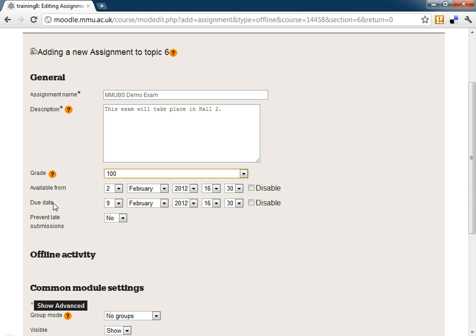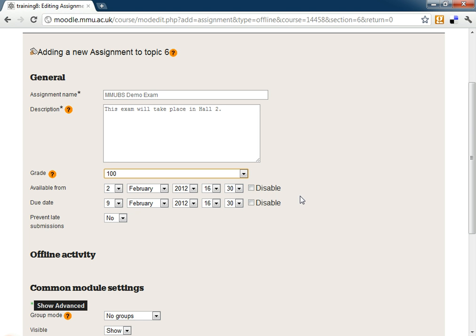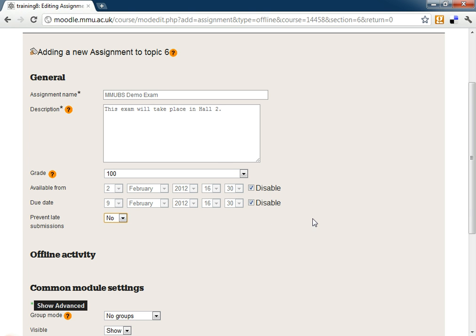We can give it available from and due dates if this is one that's going out. Available from days is not really relevant to an offline activity. It's there by default but the due date can be good if you want to give them a date that they would need to hand in on. I'm going to disable these for simplicity but you can set them. And then late submissions are up to you anyway so you can take them in.